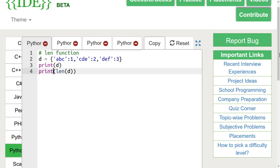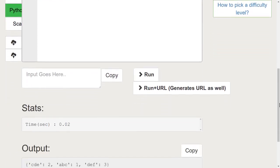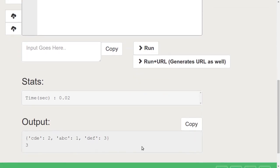Let's run this code. We can see that the length of this dictionary is 3. This is the number of key-value pairs in the dictionary.